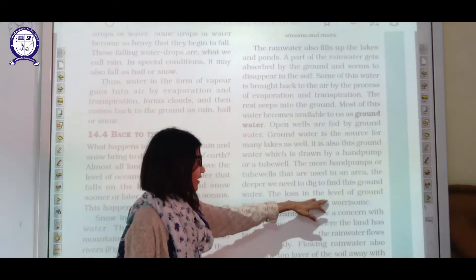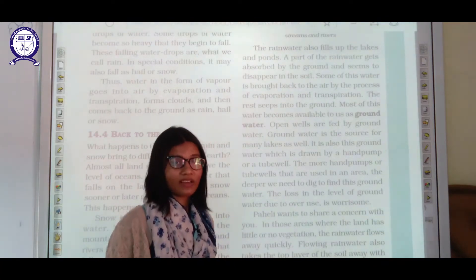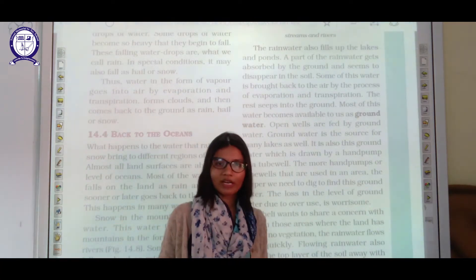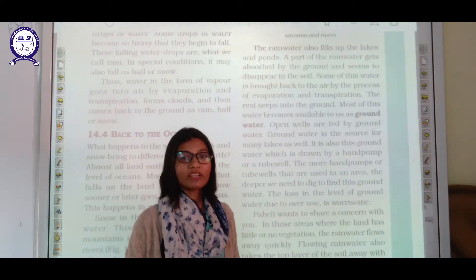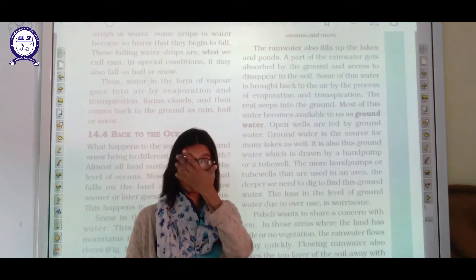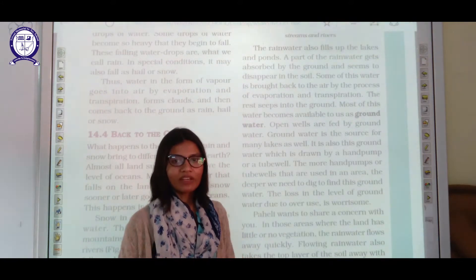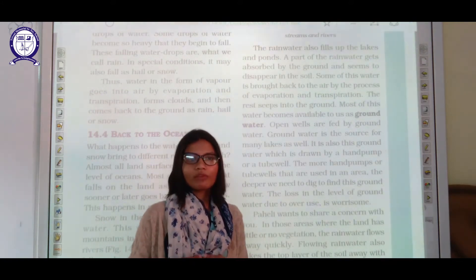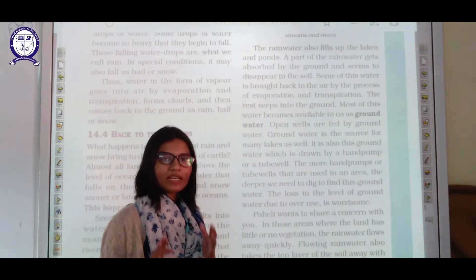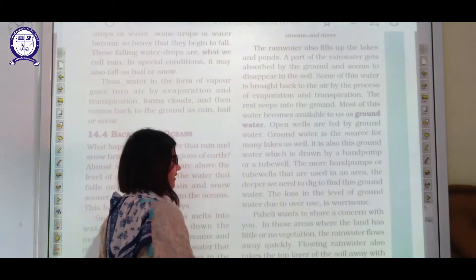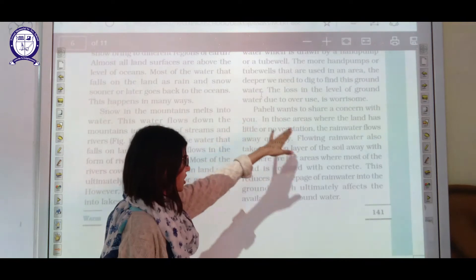The loss in the level of groundwater due to overuse is worrisome. Nowadays we are wasting a lot of water, and if groundwater keeps getting wasted, there will come a time when we won't have a single drop. We should always use water only when needed and never waste it.